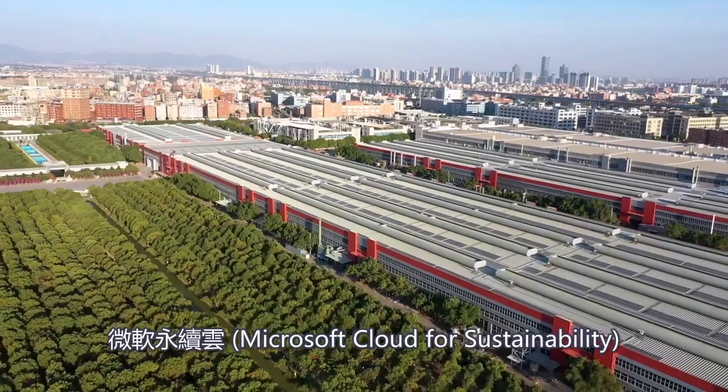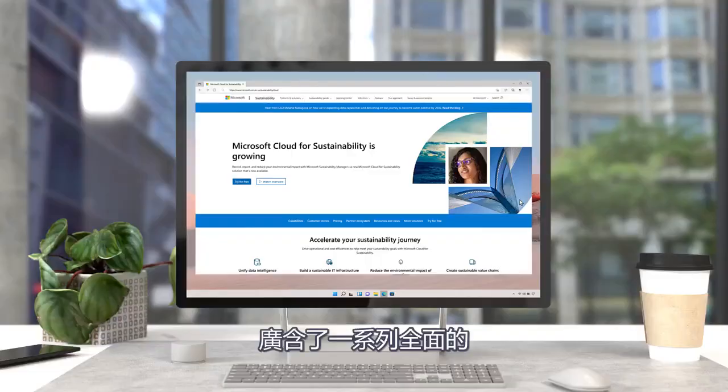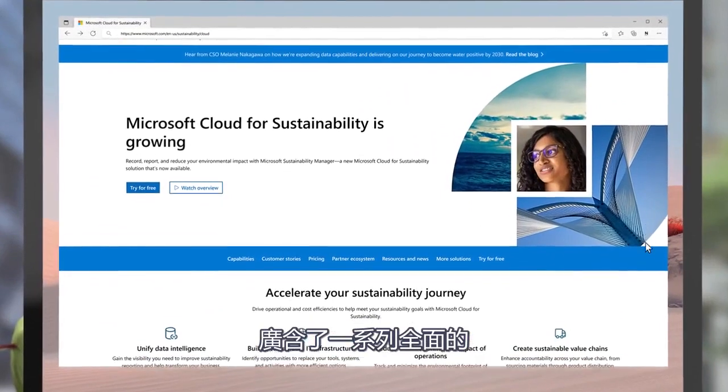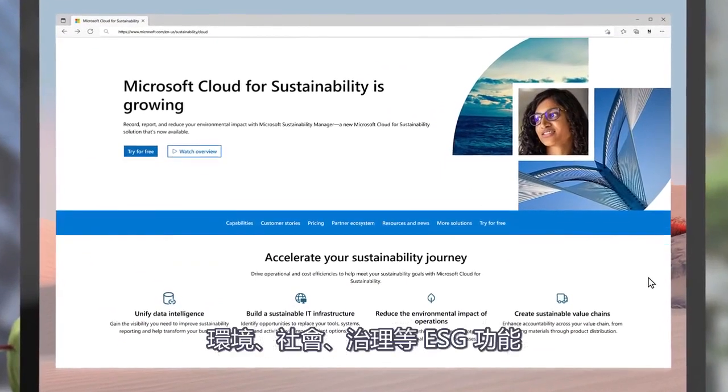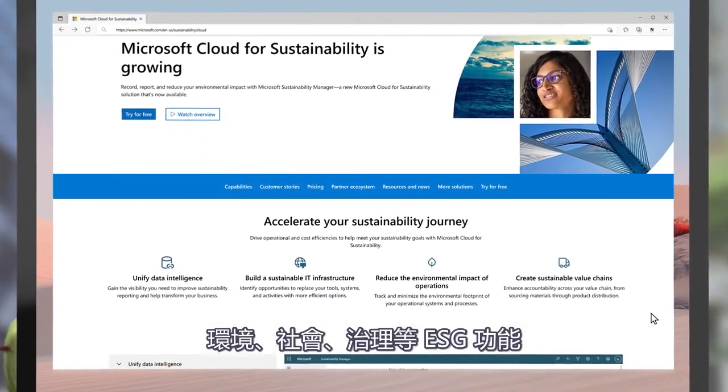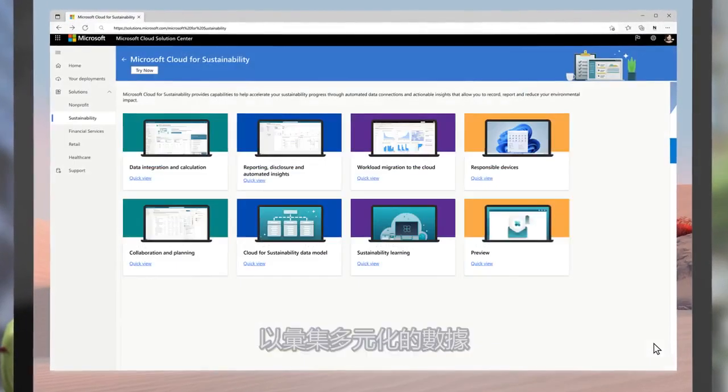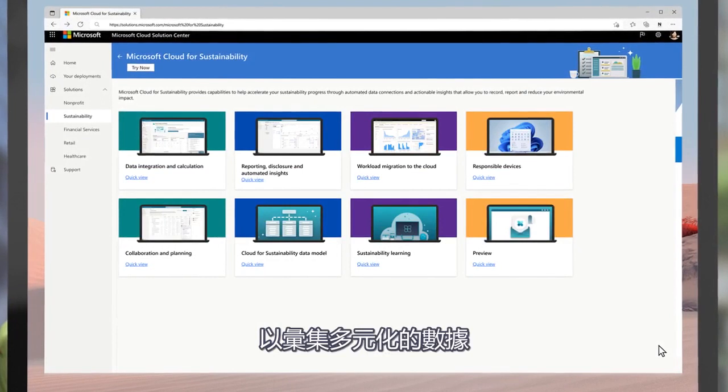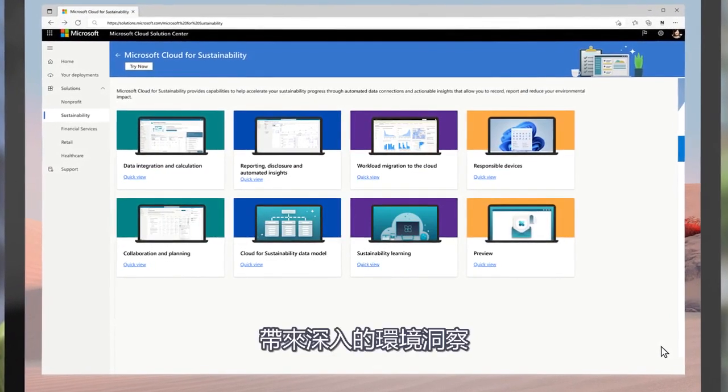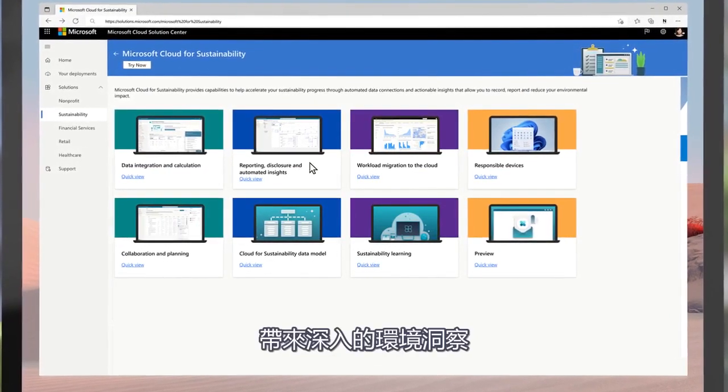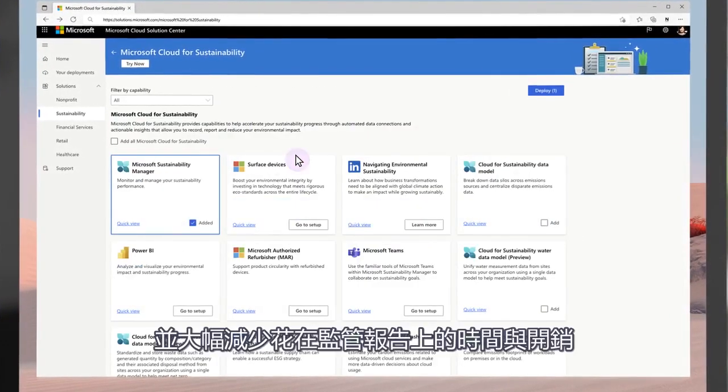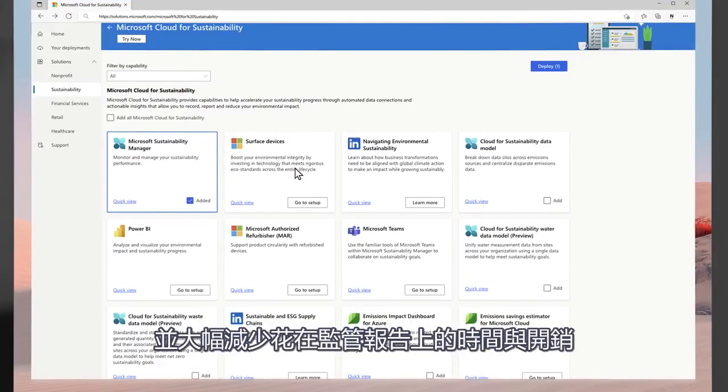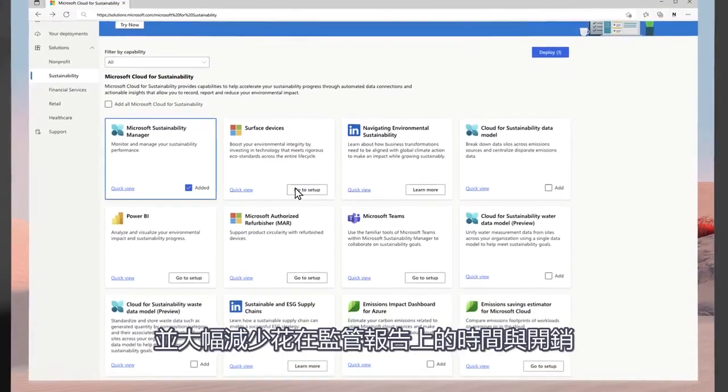Microsoft Cloud for Sustainability includes a wide range of comprehensive environmental, social, and governance capabilities to bring together diverse data, provide deep environmental insights, and minimize the effort required for regulatory reporting.